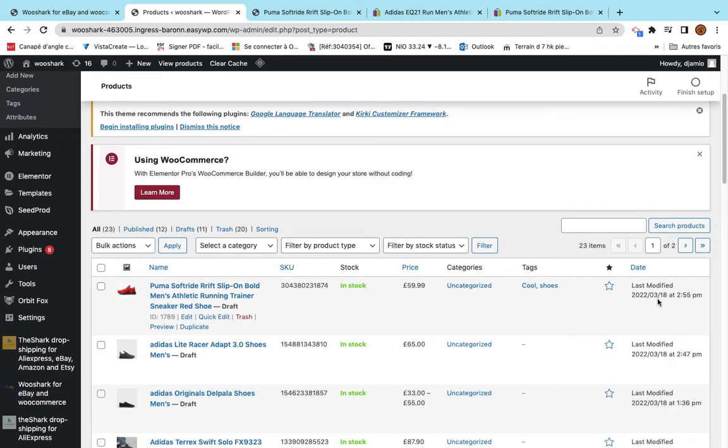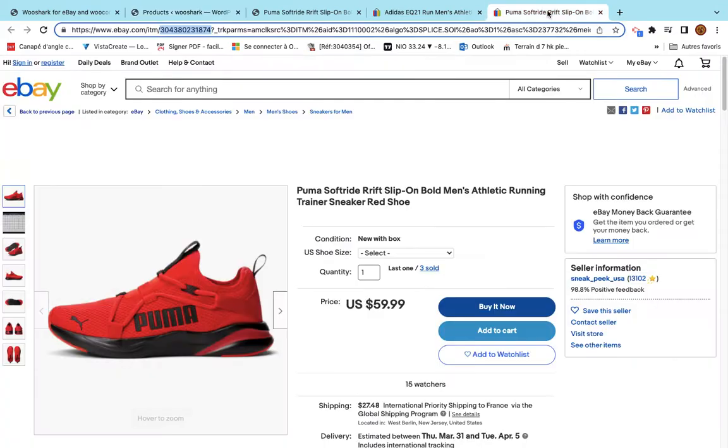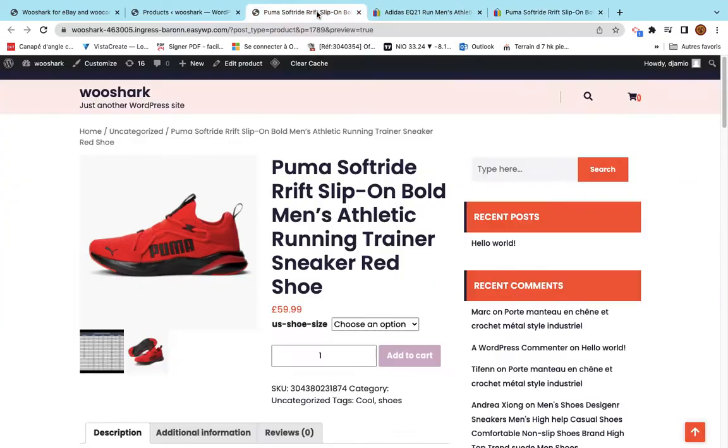Here I see the product is in stock. I see the price, the category, the tags, the date, the SKU, the title. And let's open the product.